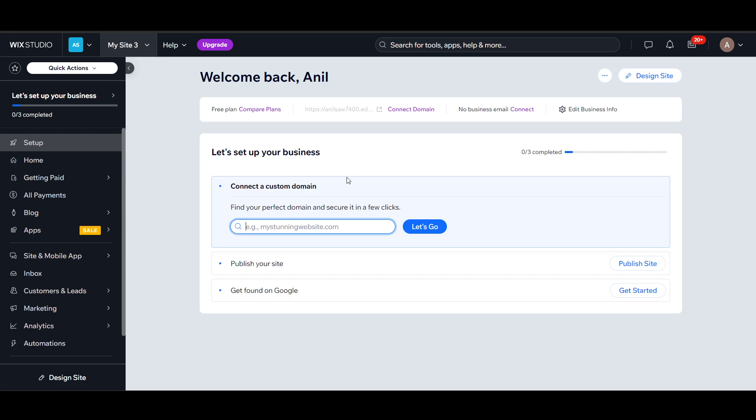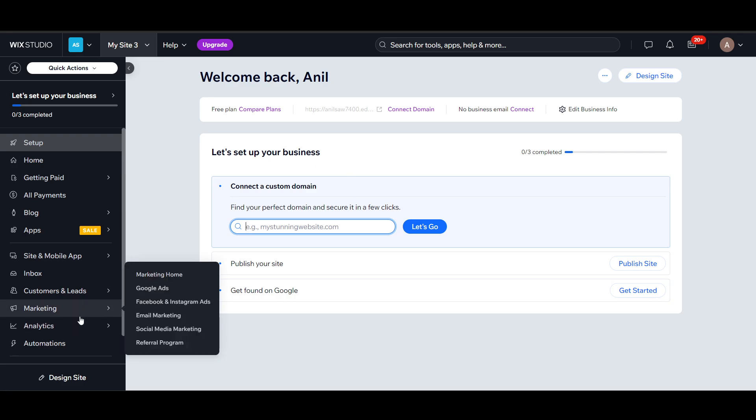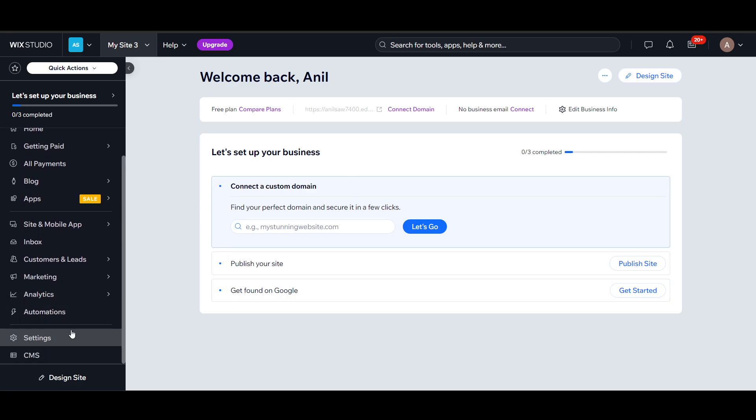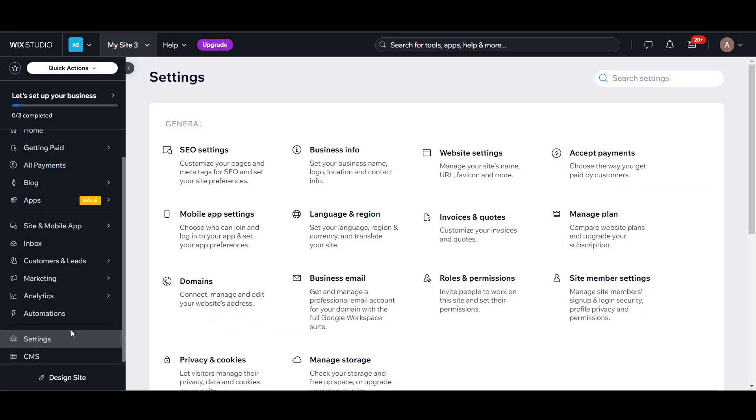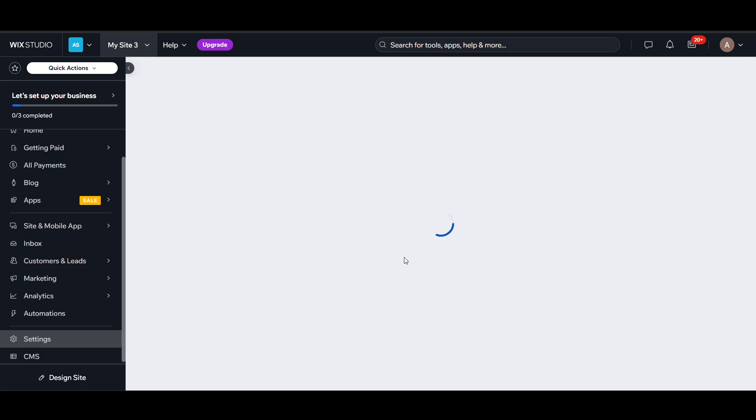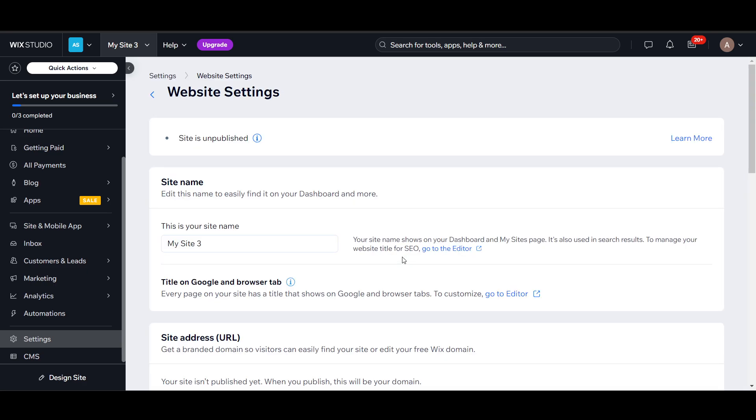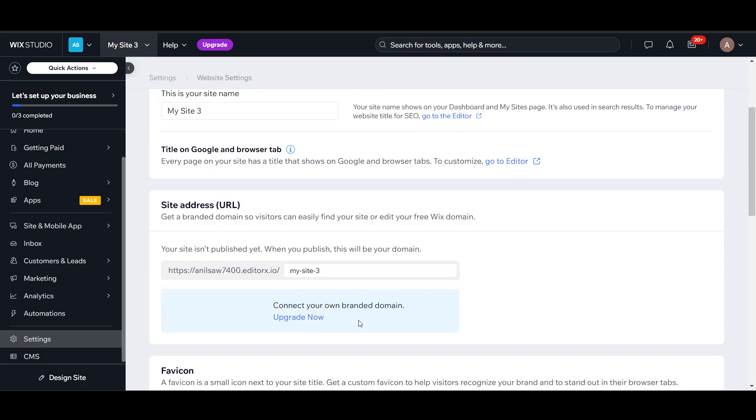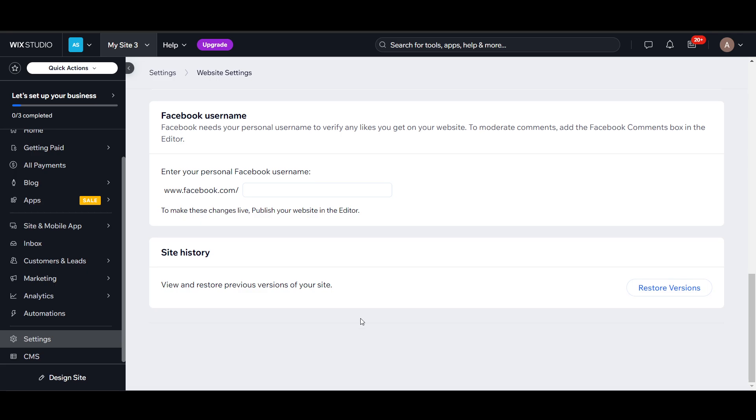Scroll down and go to the settings option. In the settings, select website settings. This is my website settings here.